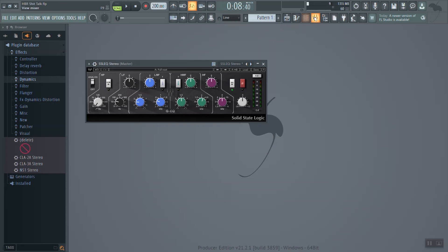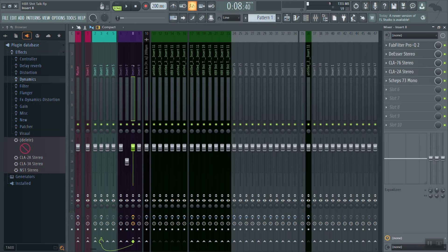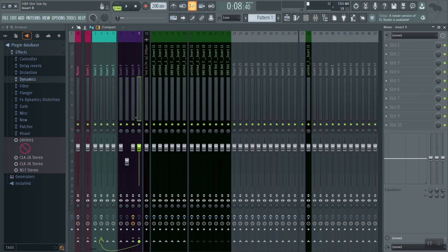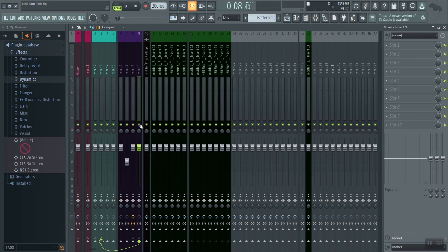Now that we've finished color EQ on our lead vocal, we can finally unmute our background vocals and see how they sound balanced against our beat. As you can see, our enhancement to the lead vocals has made it come out and stand out a lot more, so that even when we bring the background vocals in, the lead vocals are clearly sitting on top.